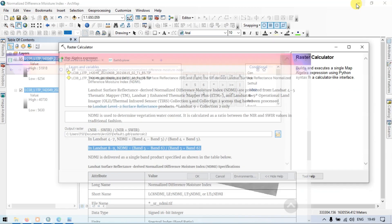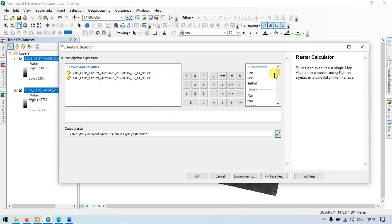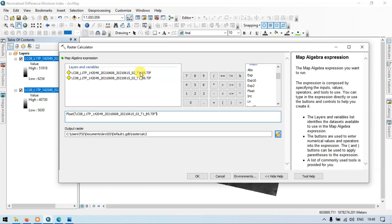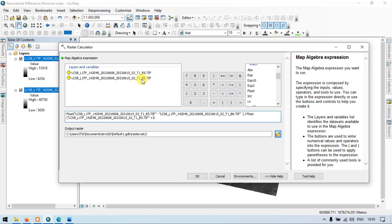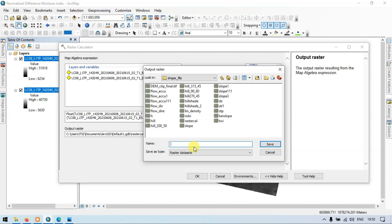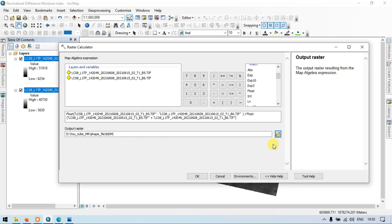Let me get back to ArcGIS and enter the formula. First, click the float option, then enter band 5 minus band 6 divided by float of band 5 plus band 6. Let me choose the output location and name it normalized difference moisture index — NDMI — and click save. Now click OK.